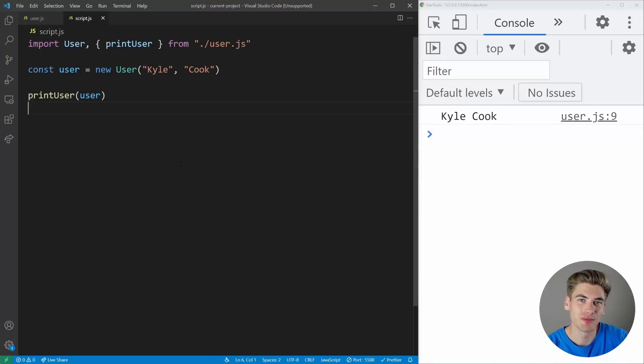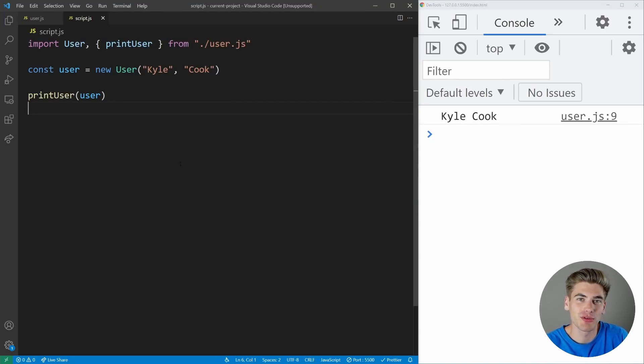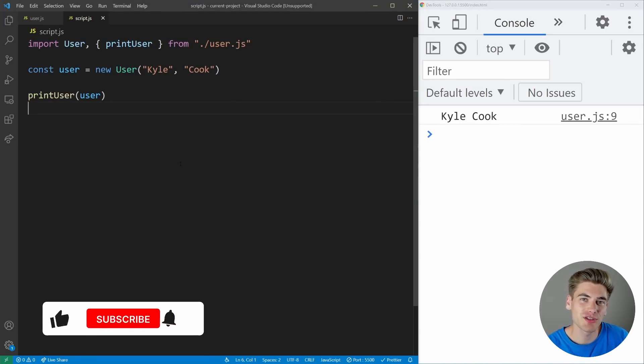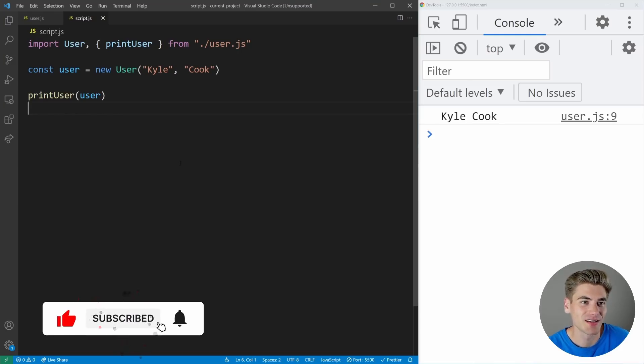Welcome back to Web Dev Simplified. My name's Kyle and my job is to simplify the web for you so you can start building your dream project sooner. If that sounds interesting, make sure you subscribe to the channel for more videos just like this.